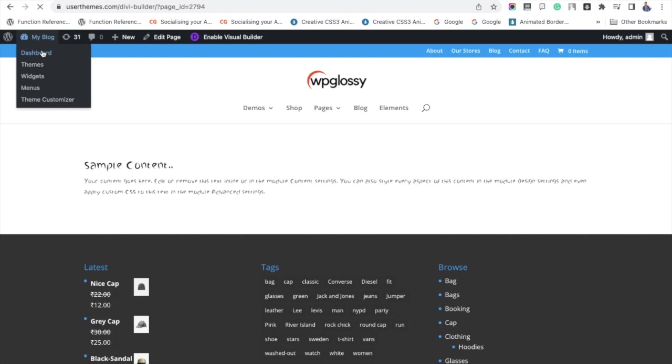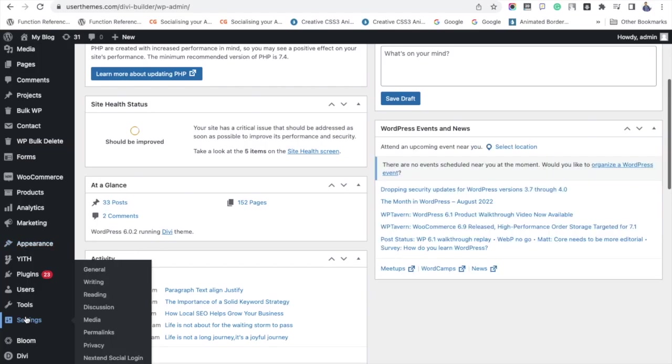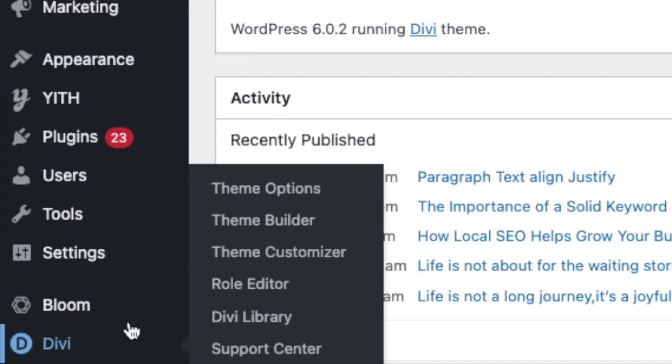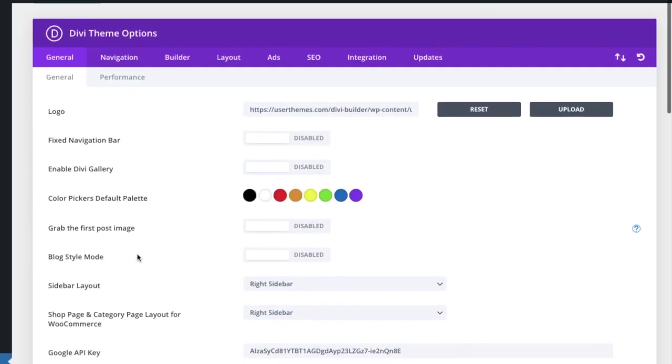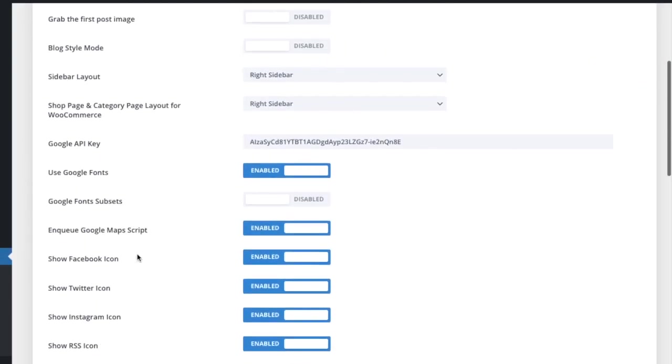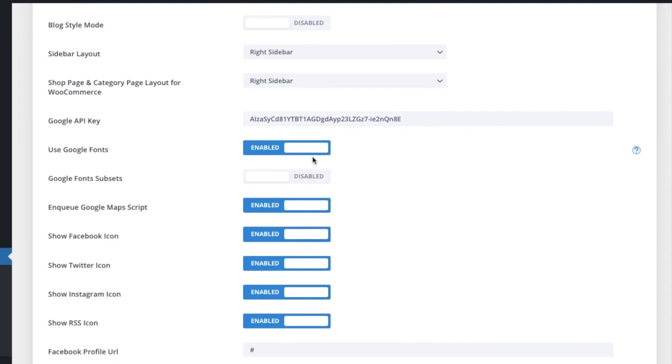Go to Theme Options, and there you can see a setting option: Use Google Fonts with Enable and Disable buttons. Just enable this feature to use Google fonts in your site built with Divi theme and click Save Changes.